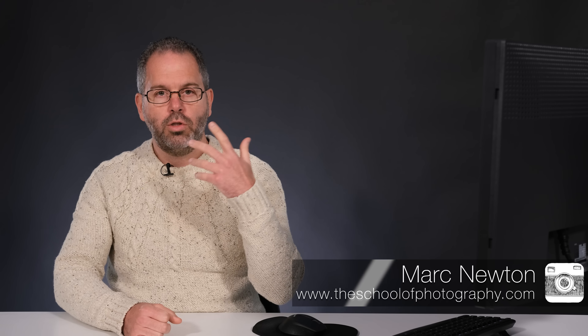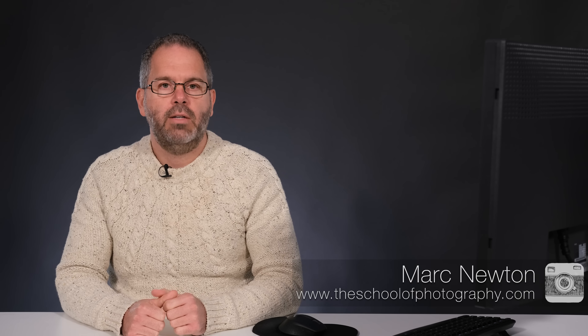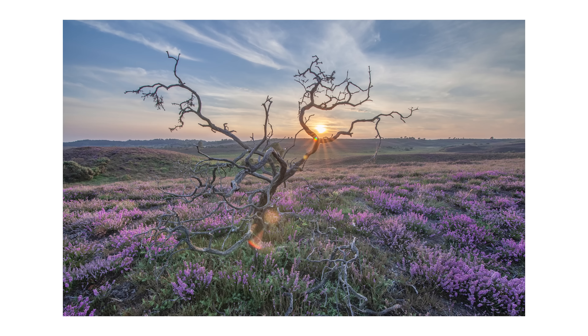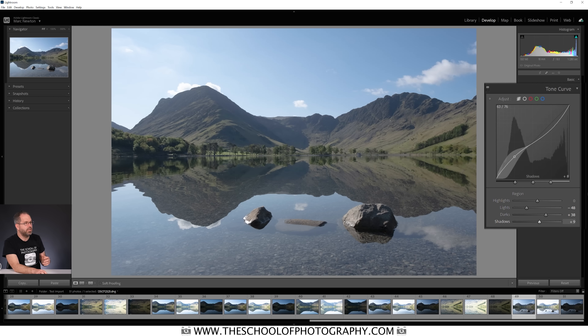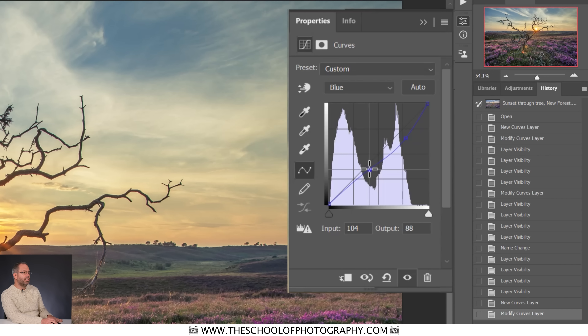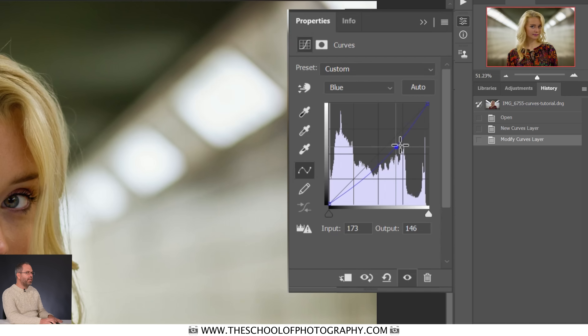If you're not using curves in your post-processing, you're seriously missing out. In this tutorial I'm going to help you understand curves and teach you how to use them, because once you've got that understanding they're really easy to use and they can make an image sing. You can use curves in Photoshop, Lightroom, and many other post-processing programs. We're going to use Photoshop, and it's going to totally transform images really quickly and easily.